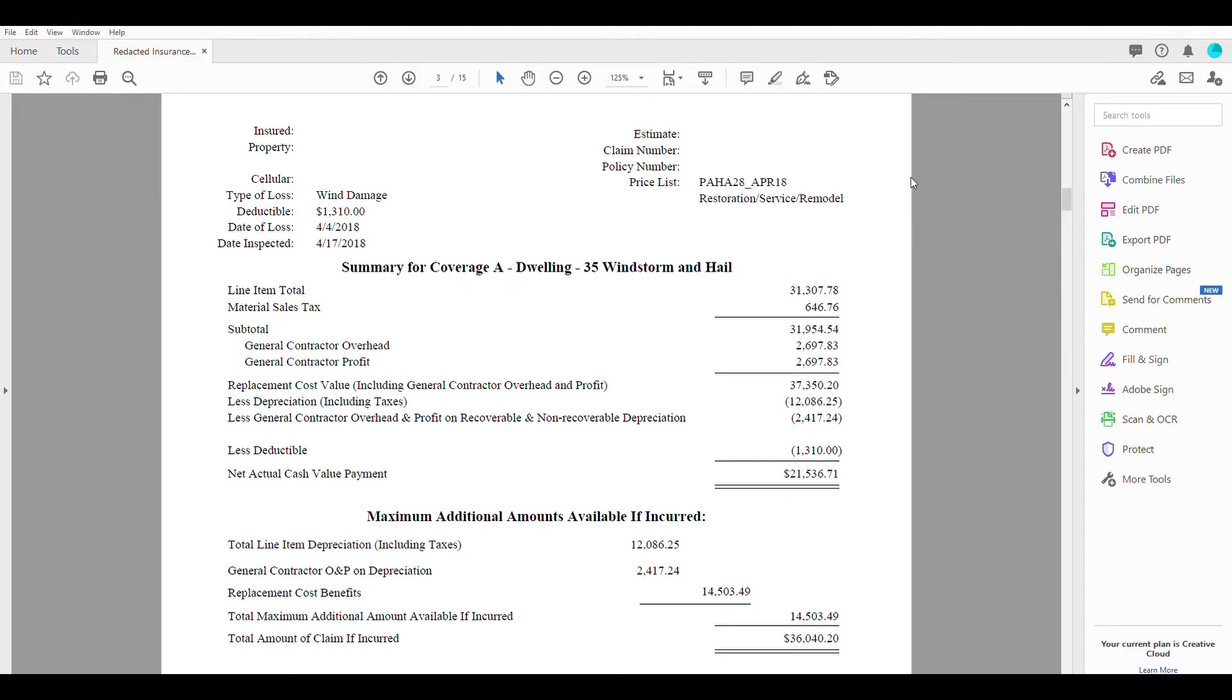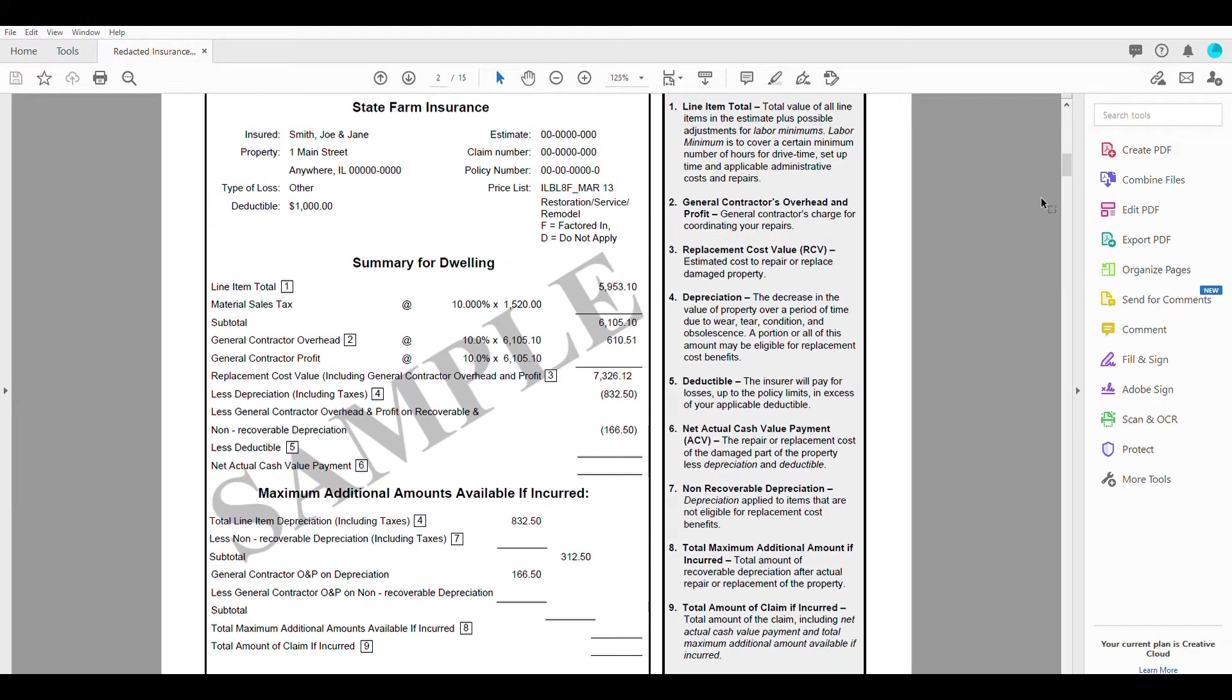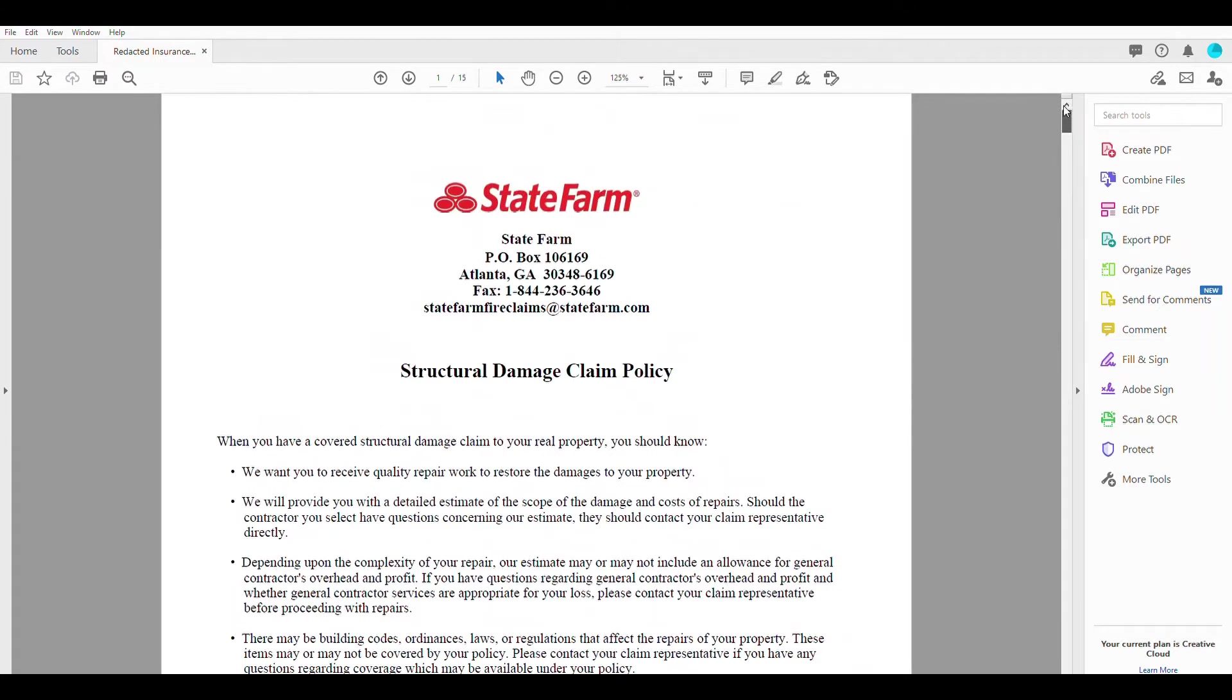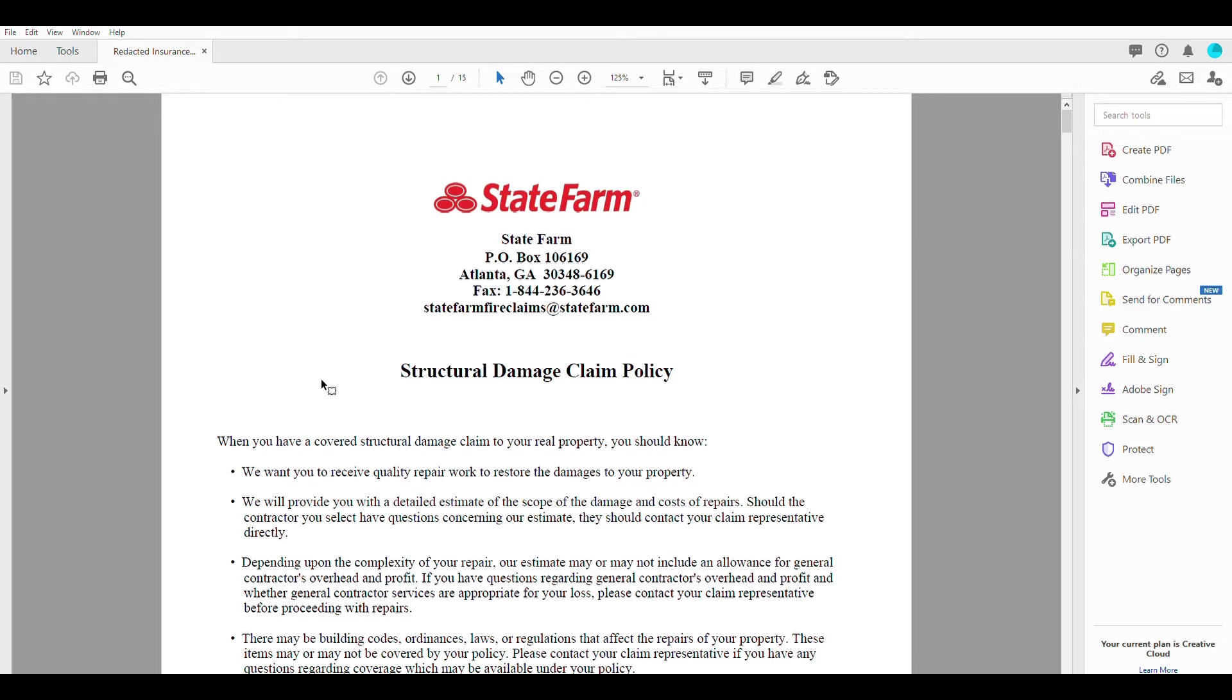Okay, so now that we have our attention turned to our insurance estimate, I'm going to make this really quick because I'm just giving a general outline here, but this is a State Farm estimate. State Farm is the largest insurance company in the US, so I thought it was good to use this one as a sample set because it is the most common one that we see.